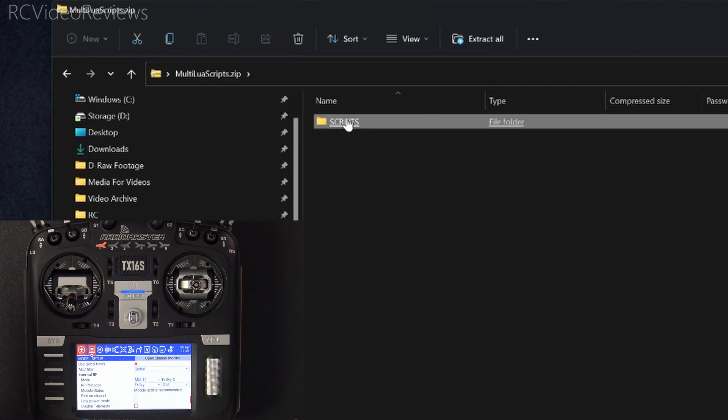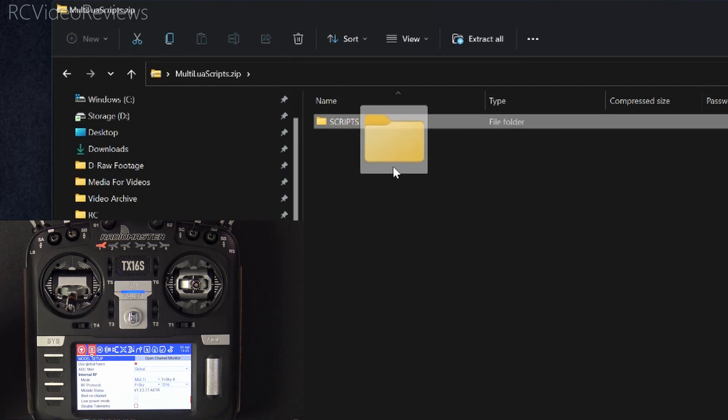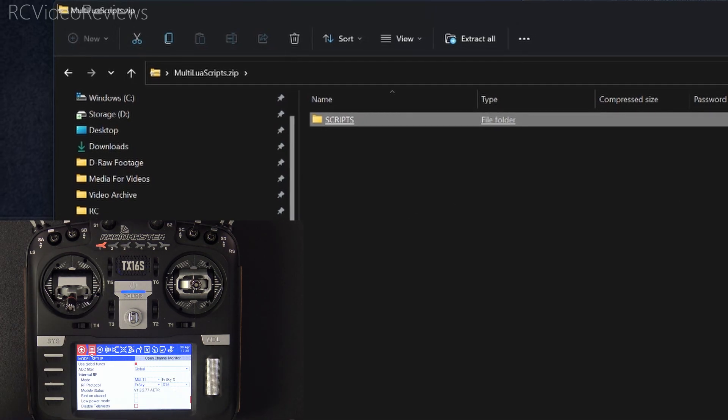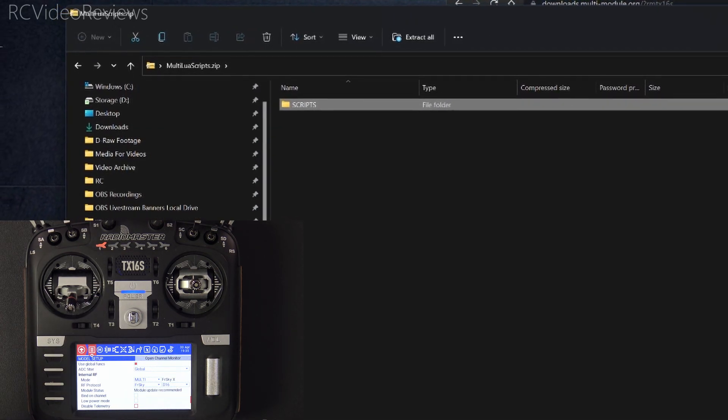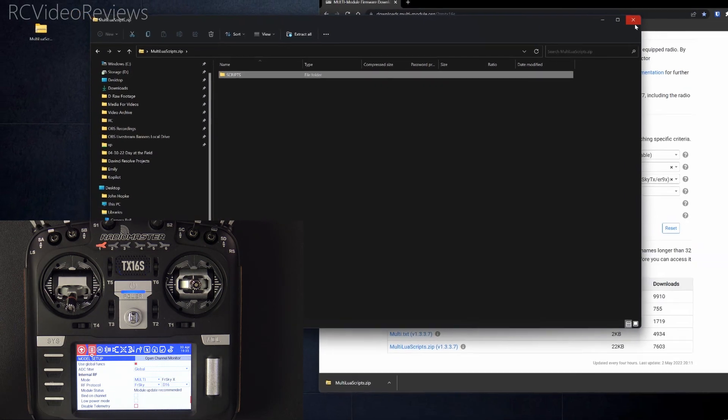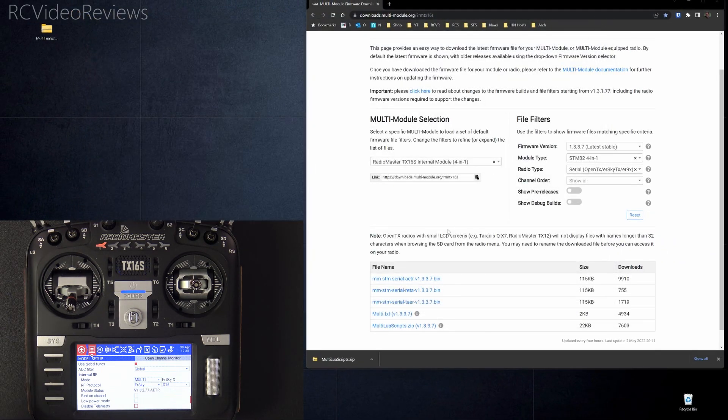Simple little thing to do. Just take the scripts folder, drop it in the root. You'll get some errors saying these files already exist. Just overwrite them and you will have updated your Lua scripts for the multi-protocol firmware.